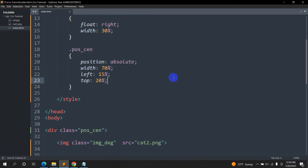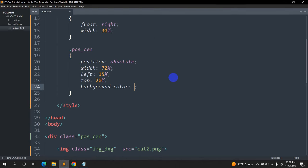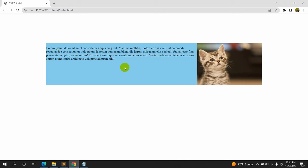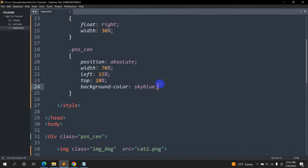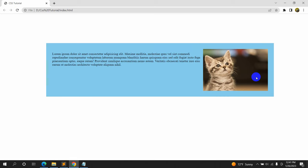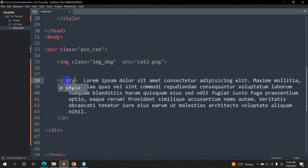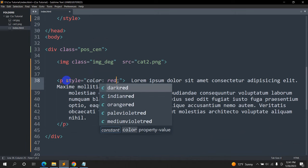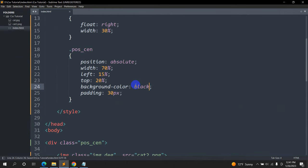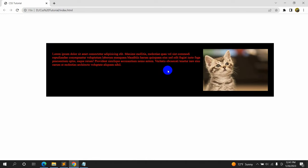If you want to change the background color we can do it as well. Let's say background-color: skyblue — save and refresh, and there you can see the background color is sky blue. Let's add some padding so there is some gap between the background and the text and image — padding will be 30px. We can also change the text color; let's add color: red. We can also change the background color to black — save and refresh, and there you can see it looks better.